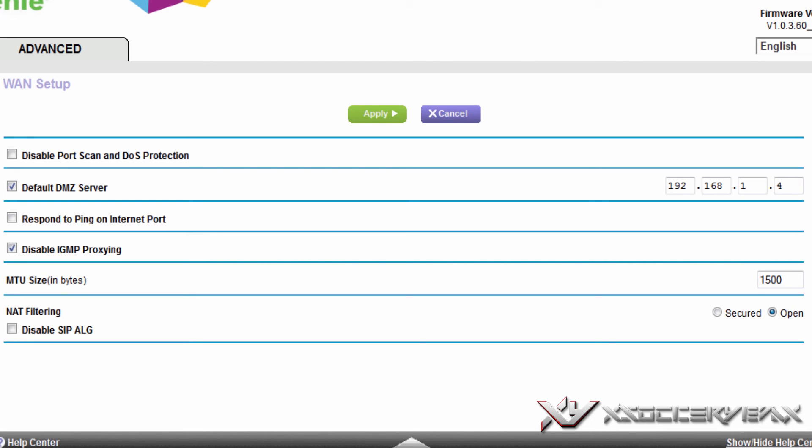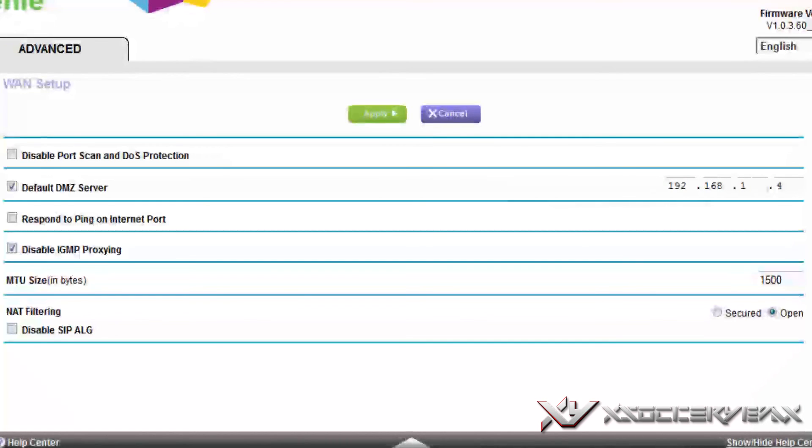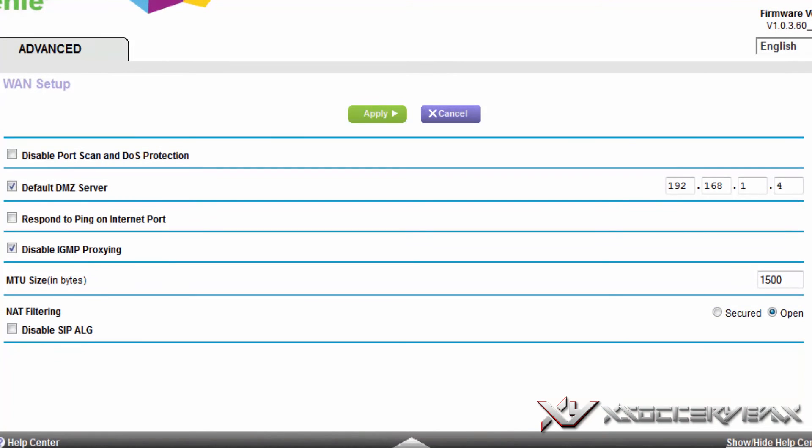What DMZ does is it's like a server that's secure and everything to make sure that you don't get hacked or anything. Usually gamers don't really care about that. It's not secure at all, it takes away the security, but usually there's no hackers or anything so you don't really have to worry about that.